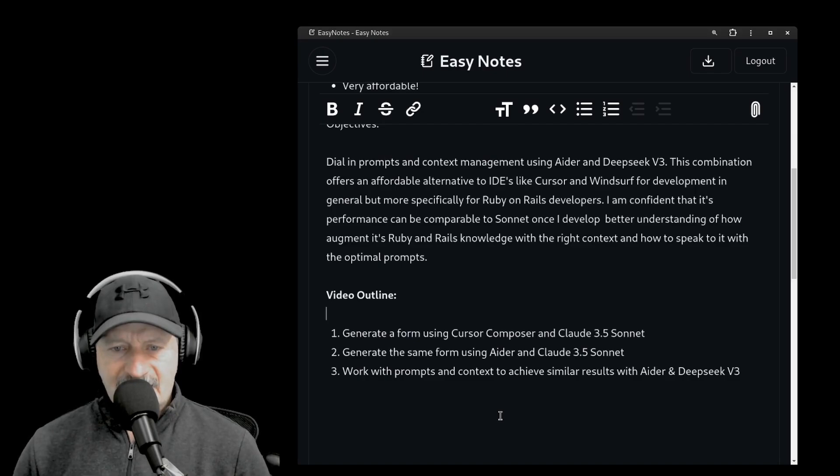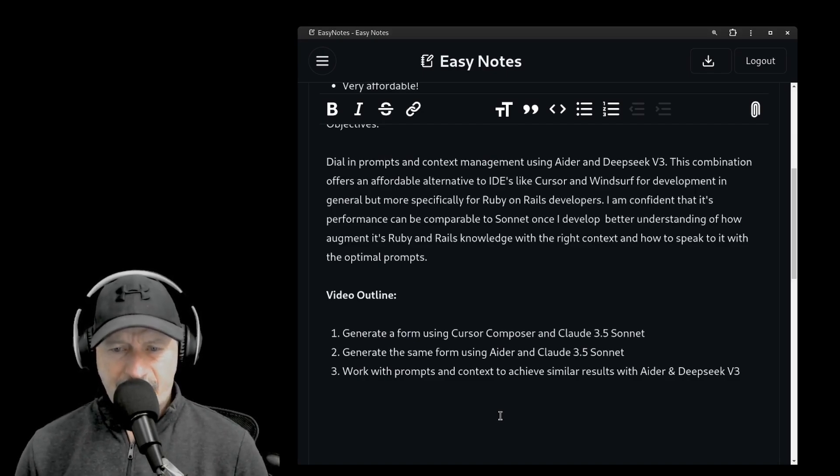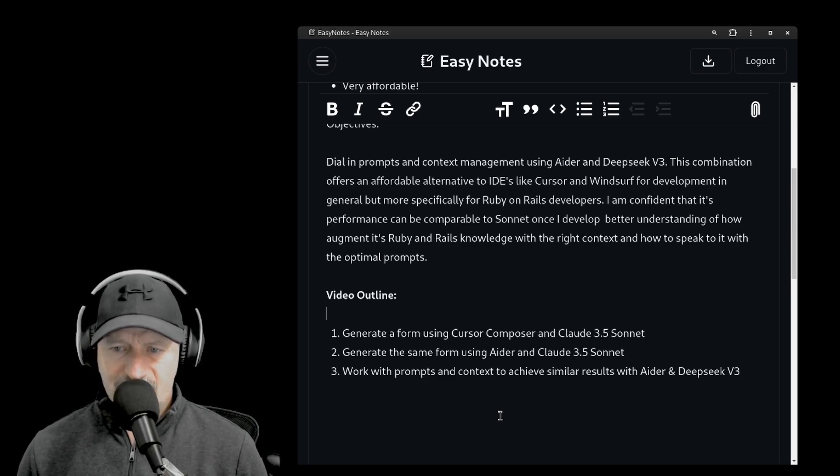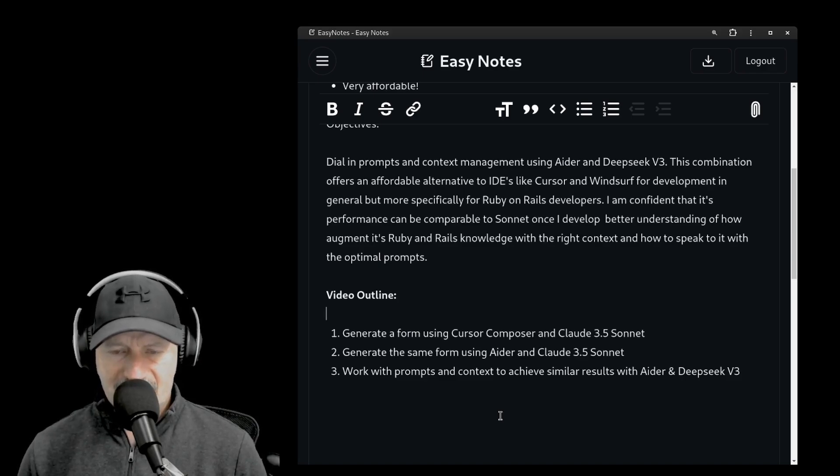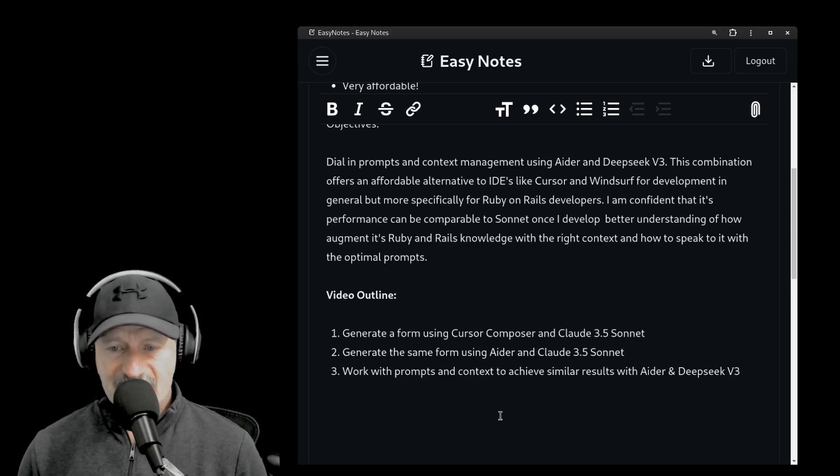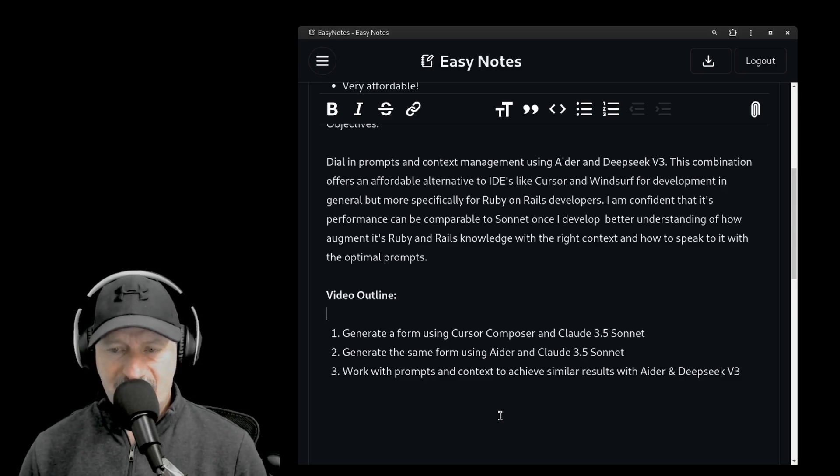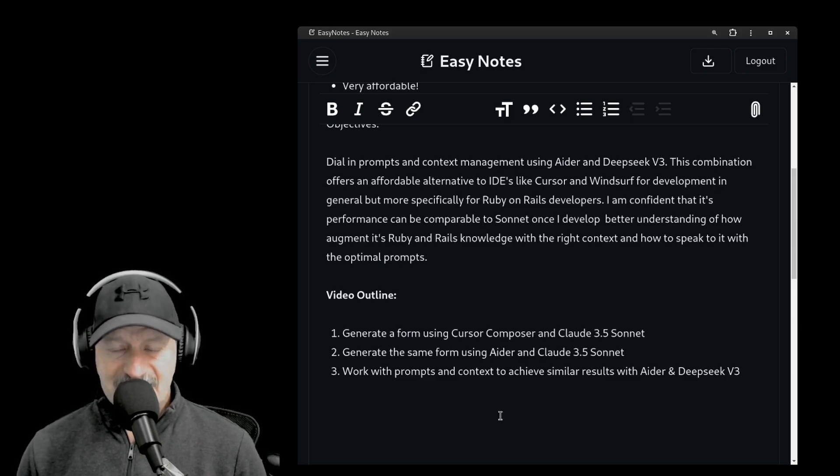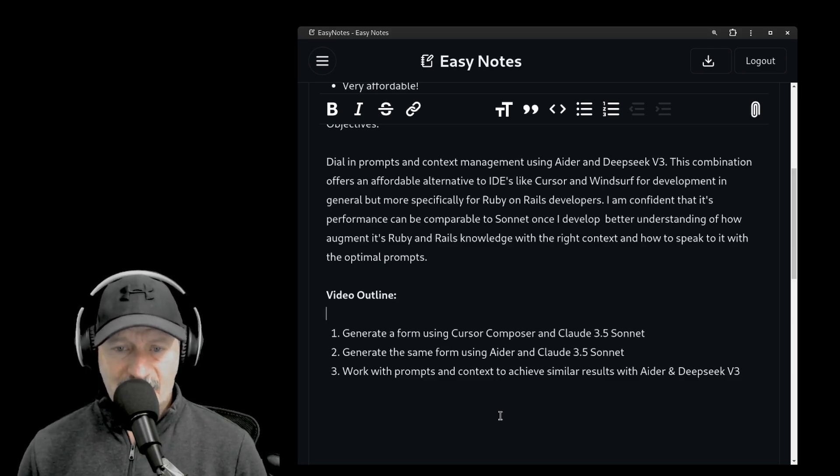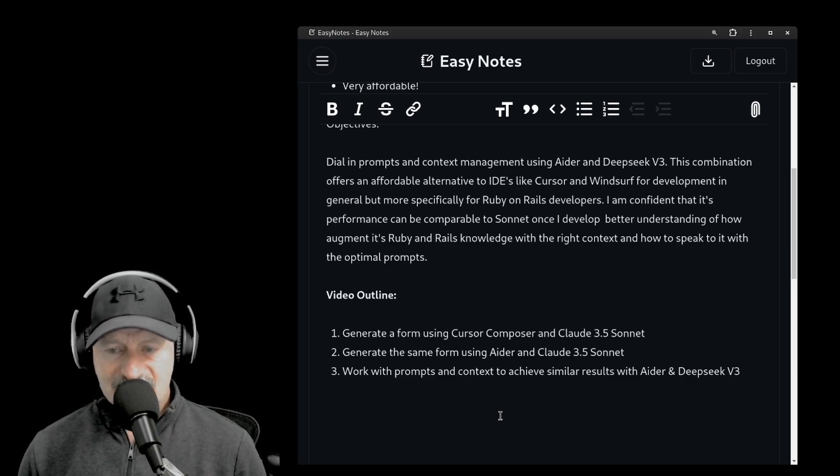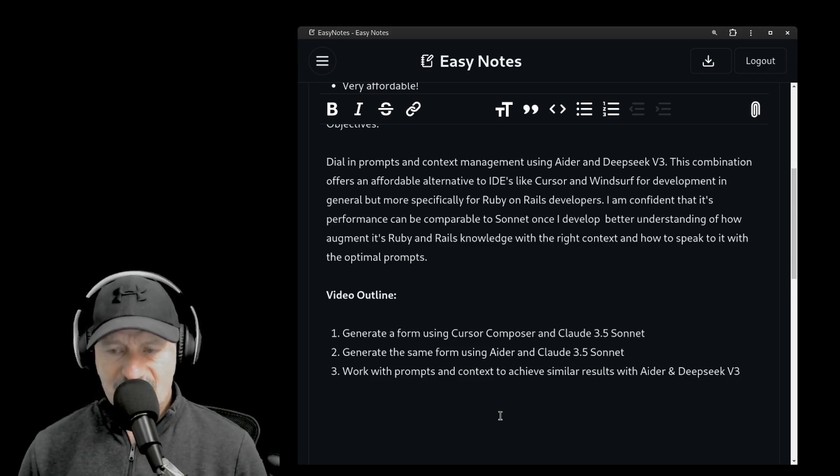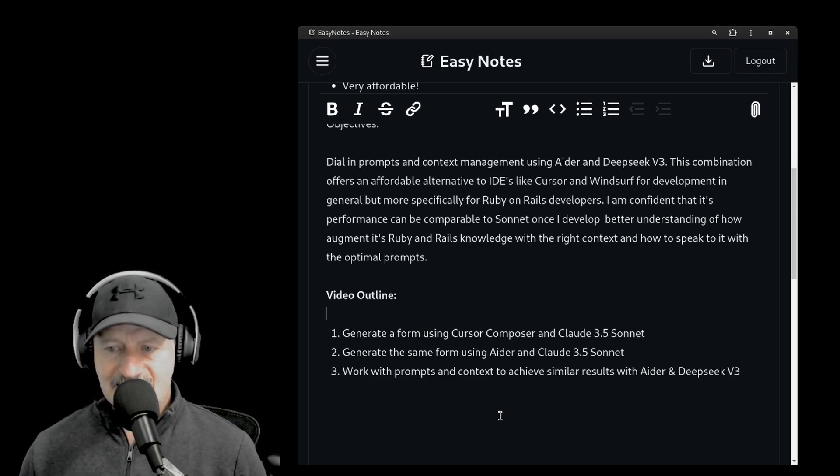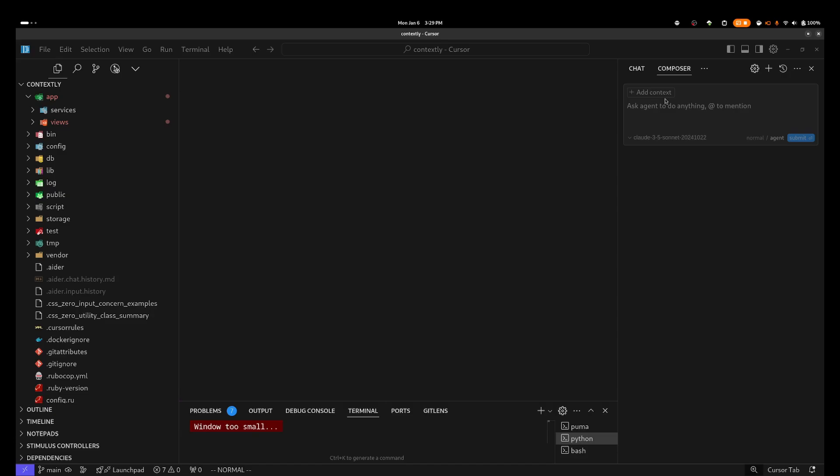So the video outline is: first, I'm going to generate a form, a sign-up form, using Cursor Composer and Claude 3.5 Sonnet. Next, I'm going to generate the same form using Ader and Claude 3.5 Sonnet. I'm going to use these to compare with Deep Seek and Ader. And so finally, I'm going to work with prompts and context to achieve similar results with Ader and with Deep Seek V3.